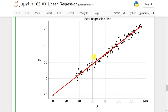I hope you understood what linear regression is and how to implement it in Python using the sklearn library. If you like this video, please like and share with your friends. Press the subscribe button for more videos and the bell icon for regular updates. Thank you for watching.